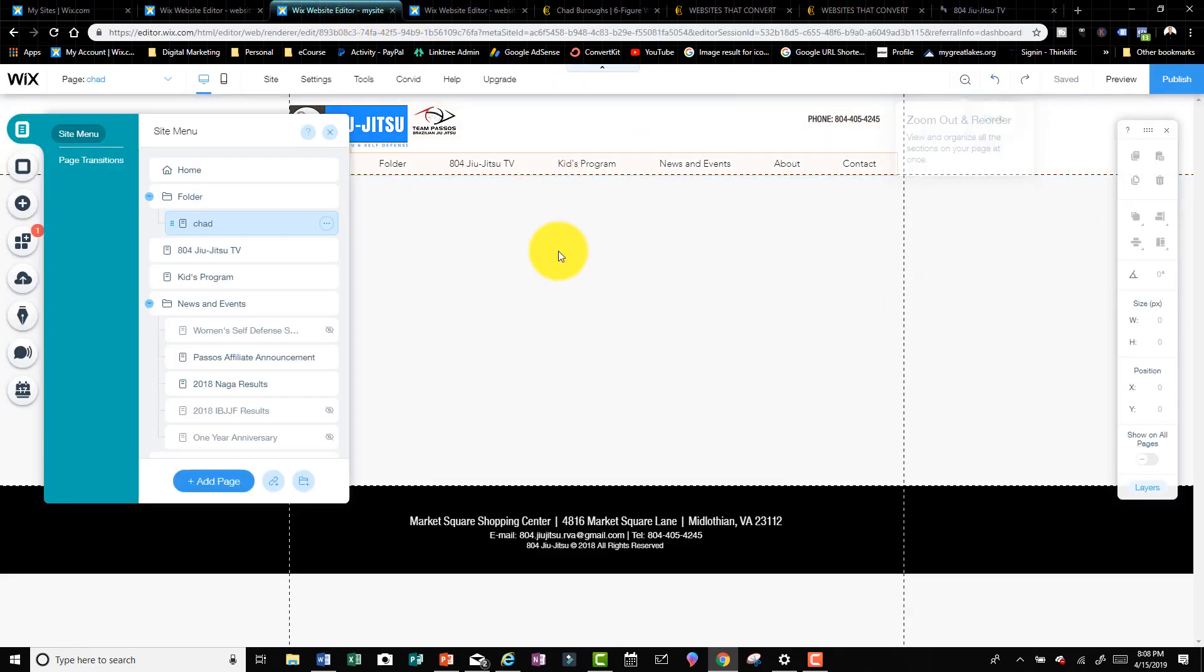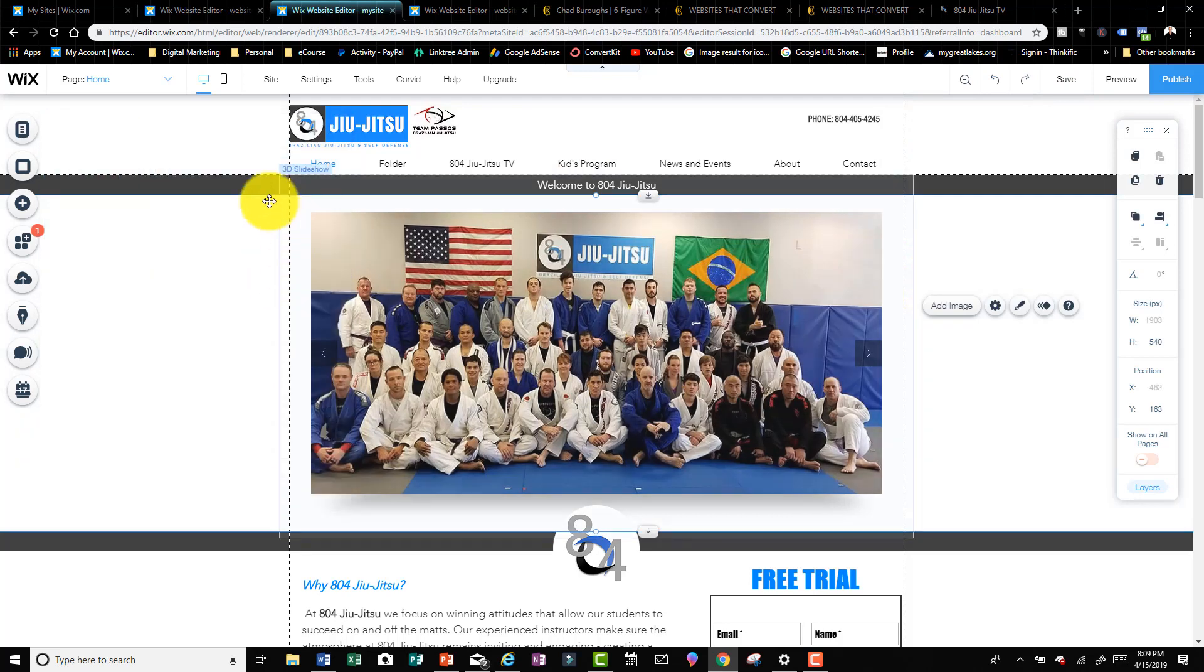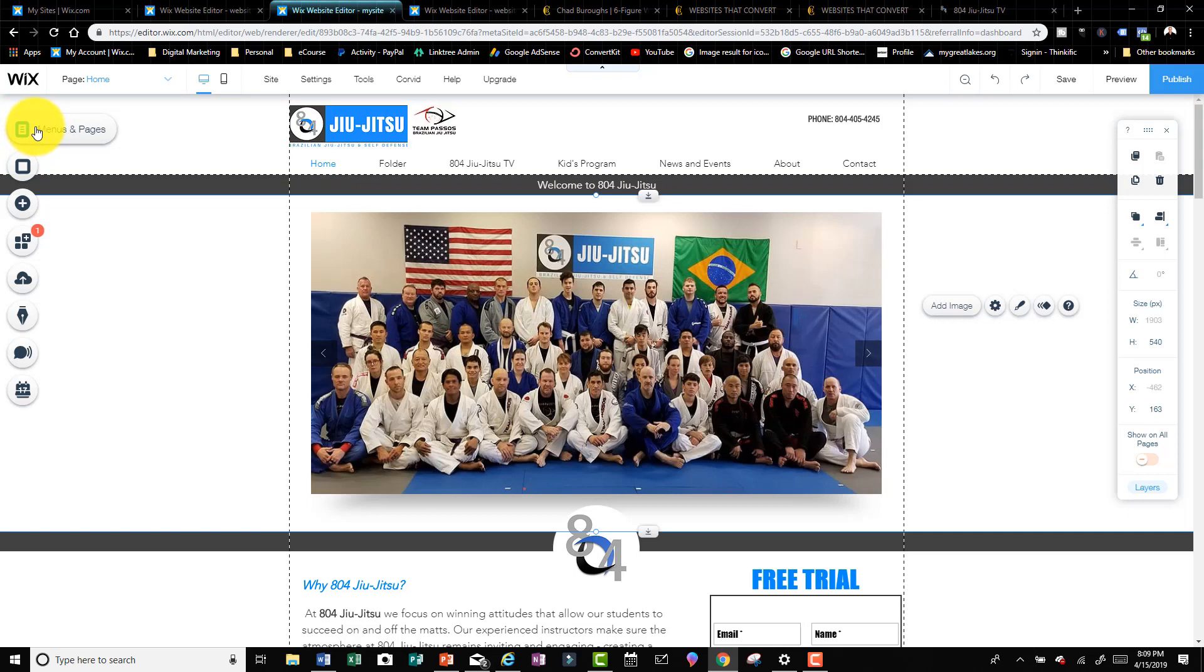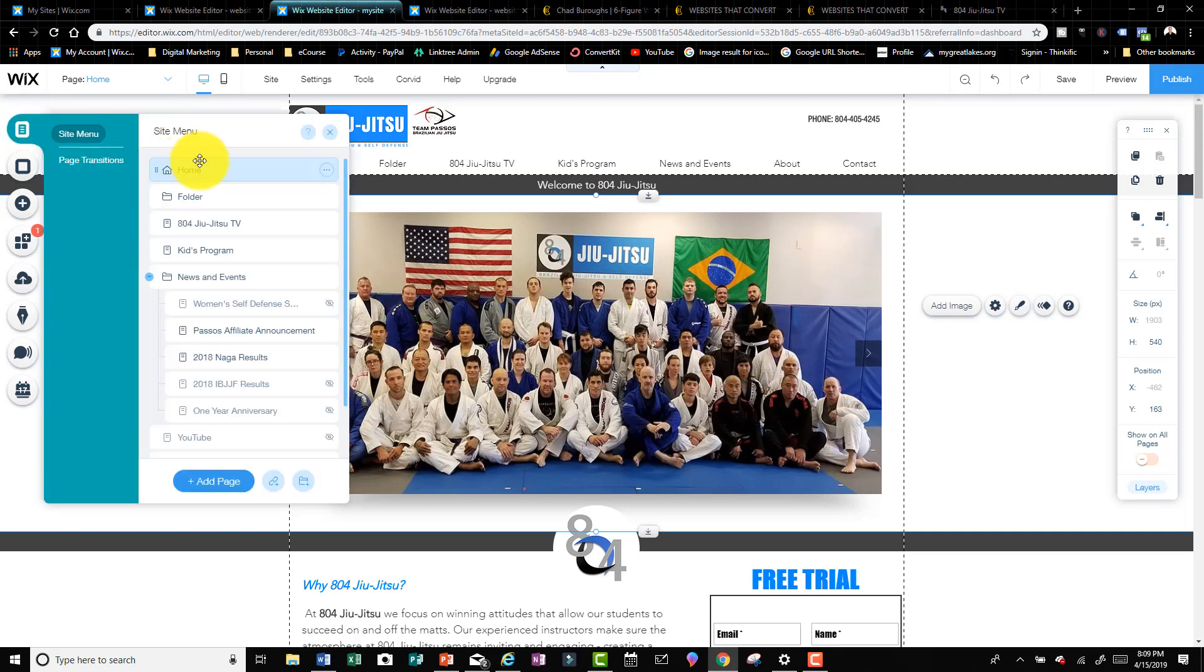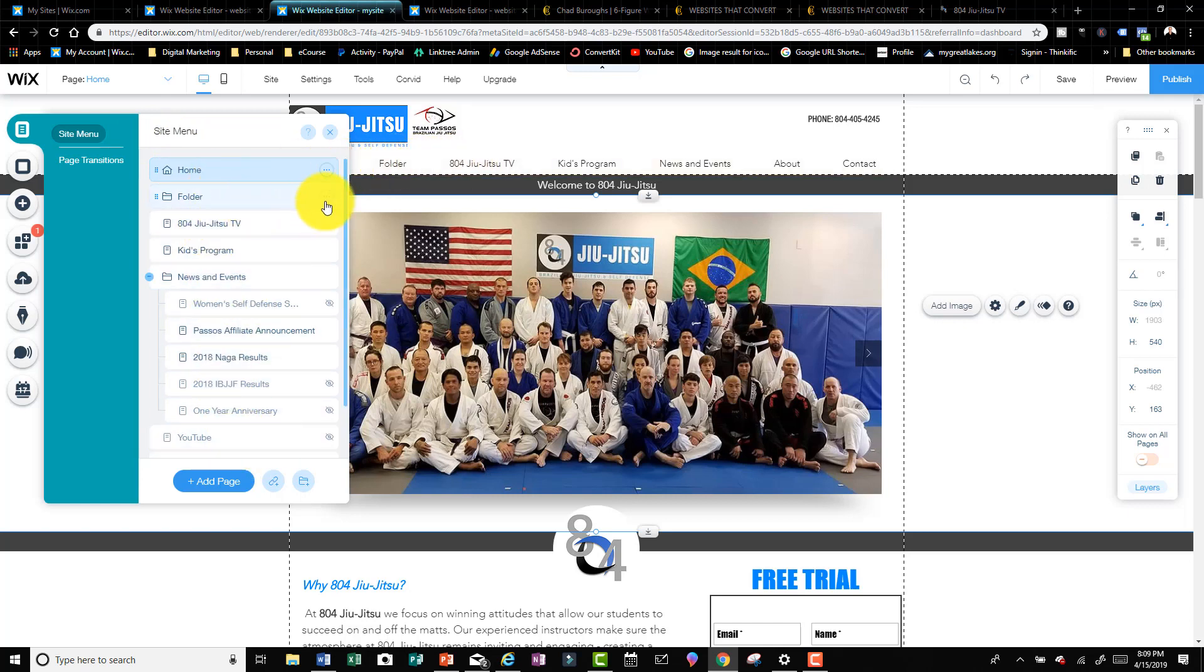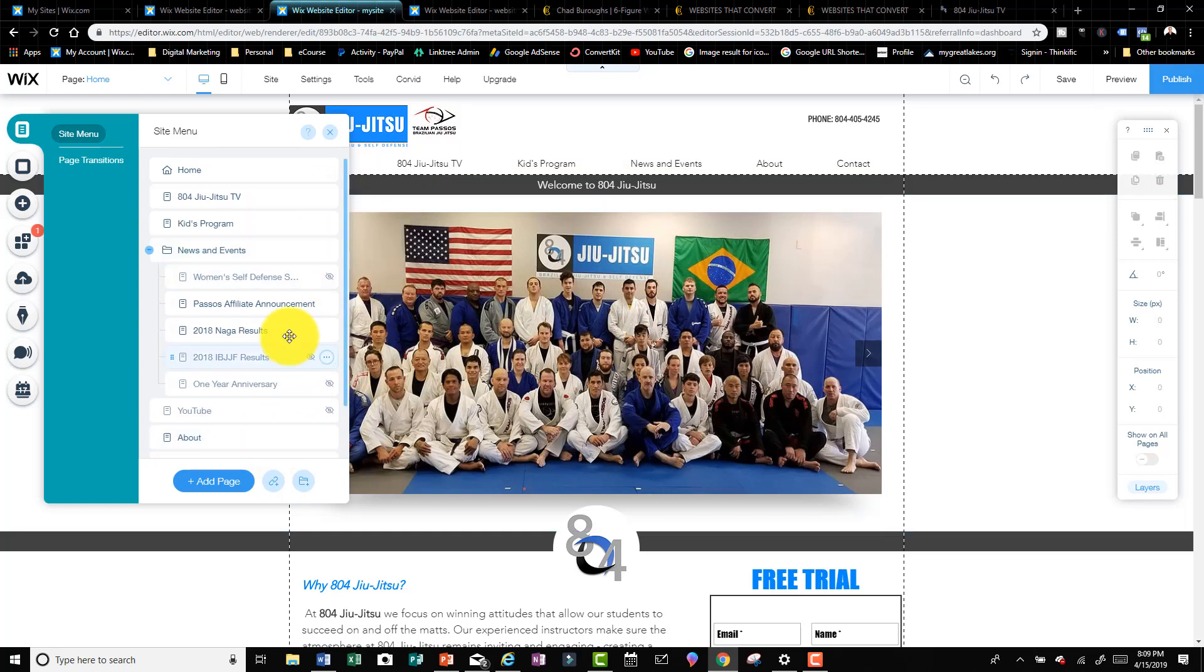Let's pop on into the website here. I have it open. Now I'm in the home page of my client's website. If I come over and click on Menus and Pages right here, it's gonna bring up all the menus and pages. This is my menu and these are the pages.